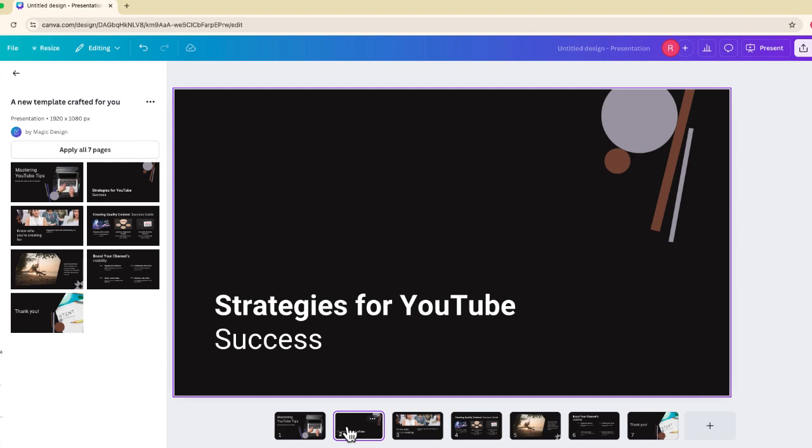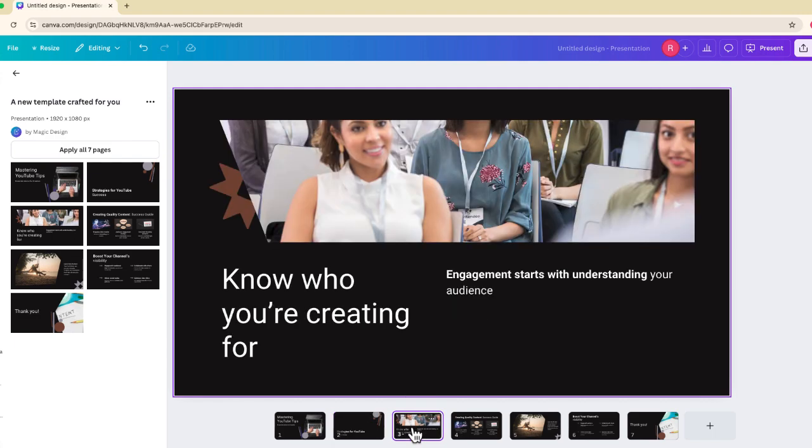But luckily, inside Canva, they've really done a great job integrating their MagicWrite, which is essentially their AI writing tool.